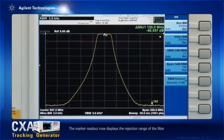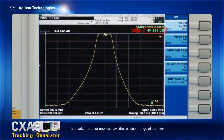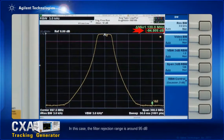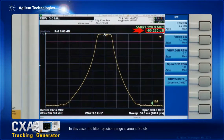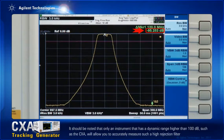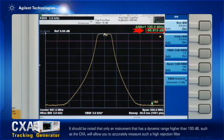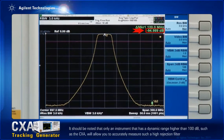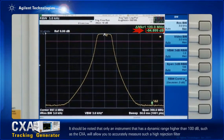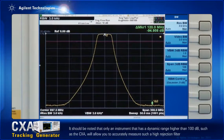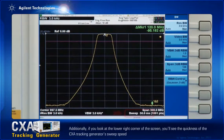The marker readout now displays the rejection range of the filter. In this case, the filter rejection range is around 95 dB. It should be noted that only an instrument with a dynamic range higher than 100 dB, such as the CXA, will allow you to accurately measure such a high rejection filter.